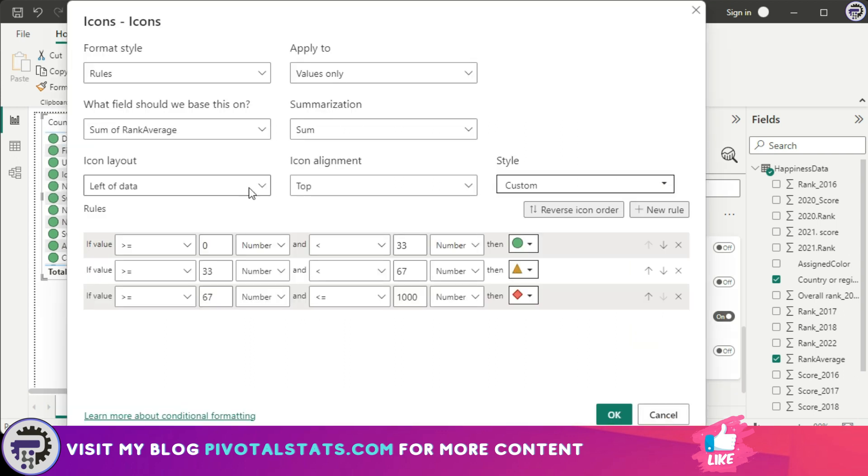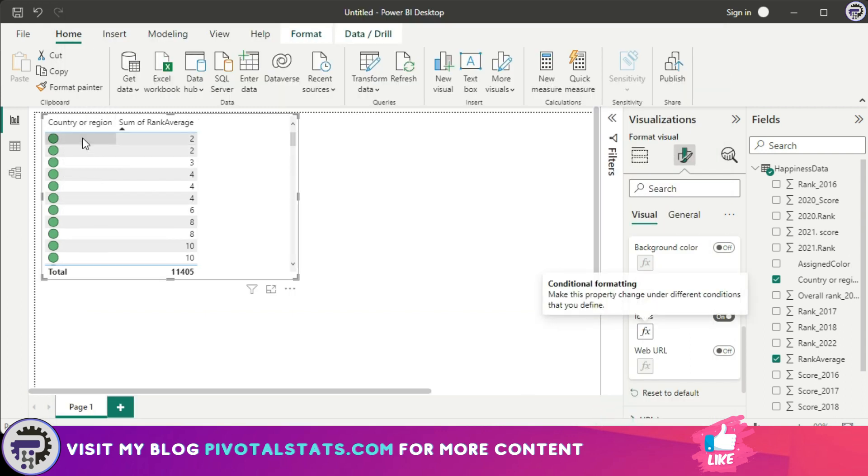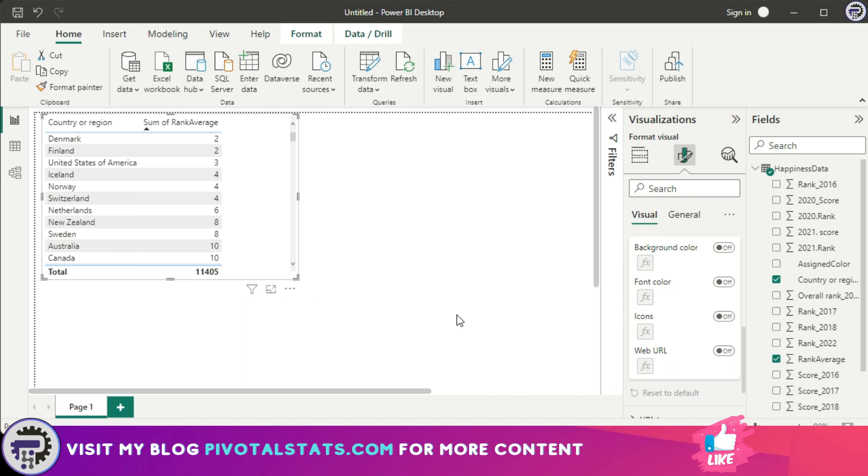I can also choose to have only the icon instead of the values. So just select icon only from the icon layout and press okay, and the country name will disappear and only the icon will be there in that column. Now I'm going to revert it back.